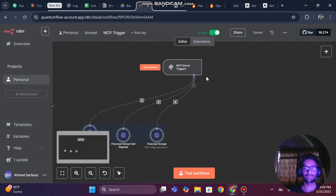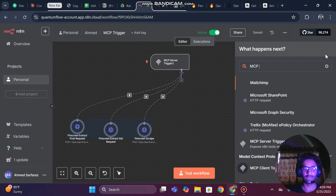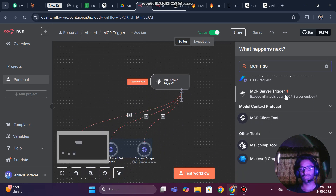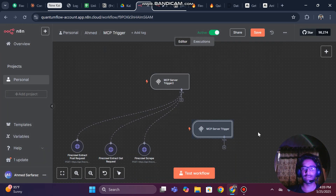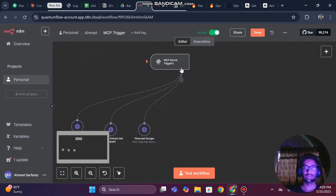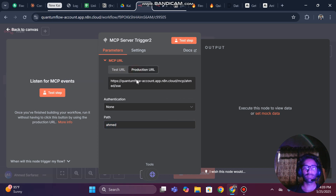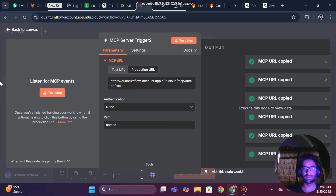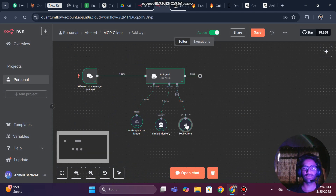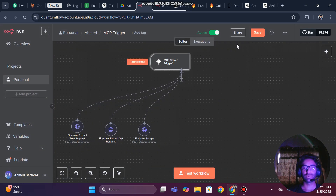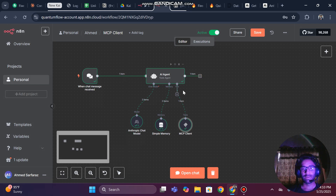You will search for the MCP trigger node and add it. When you open it, you can set your path or use the default path. Then click on 'Production' and copy the production URL — you will need to copy this link and paste it into the MCP client. Make sure it is in the production environment, or you can also use the test URL. Also make sure to activate it so you can test it.